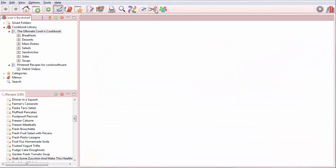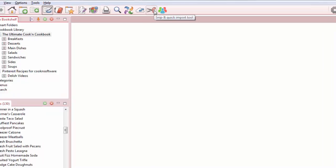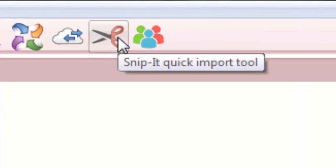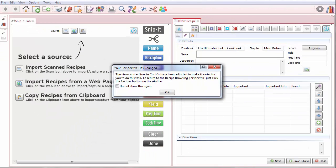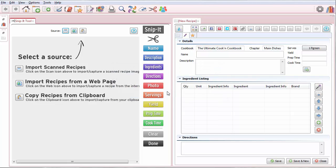And now I'm going to click this Snippet Quick Import Tool button on the toolbar. The views and your editors in Cookin' are going to adjust.